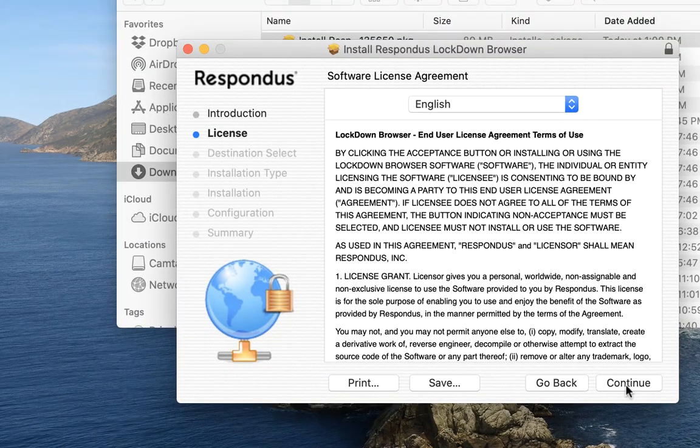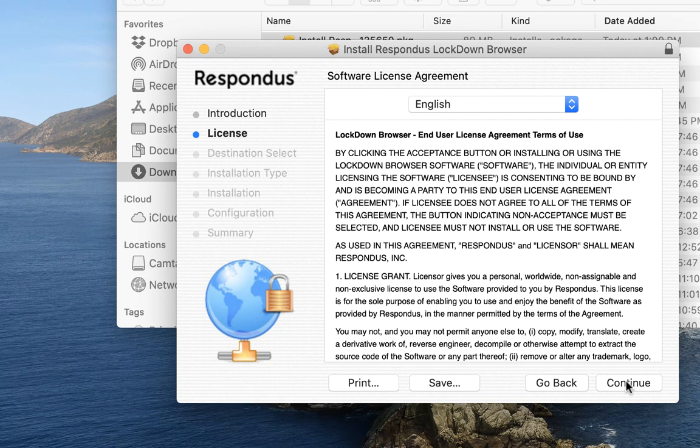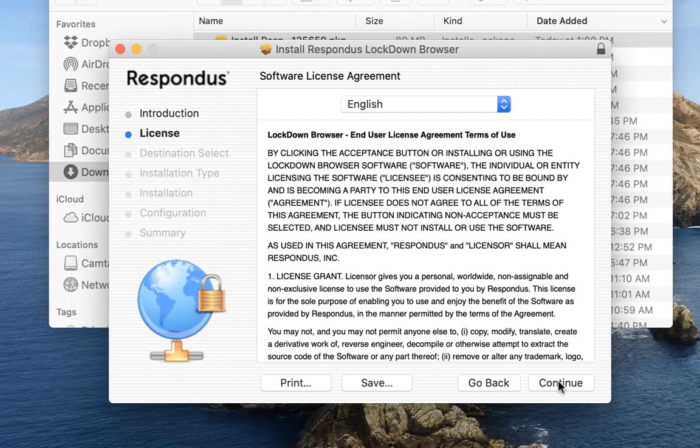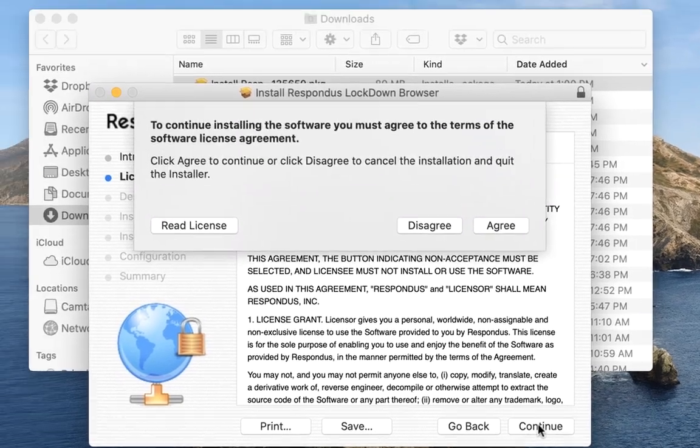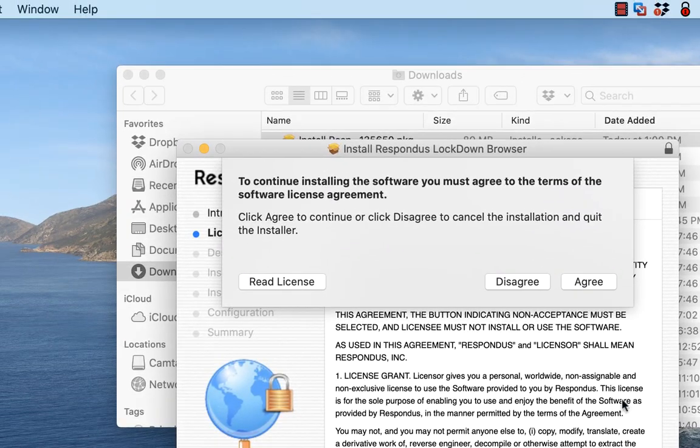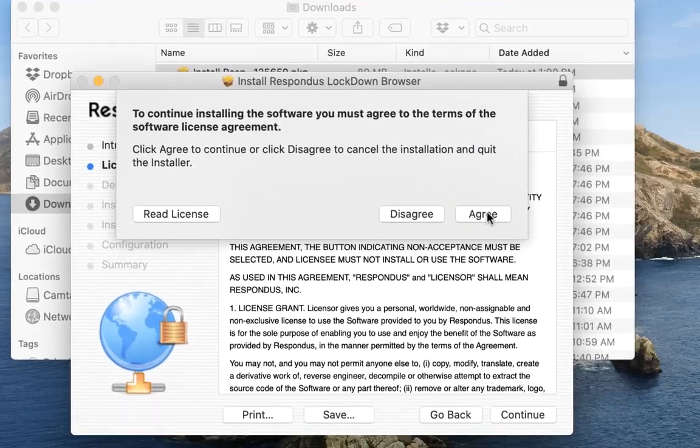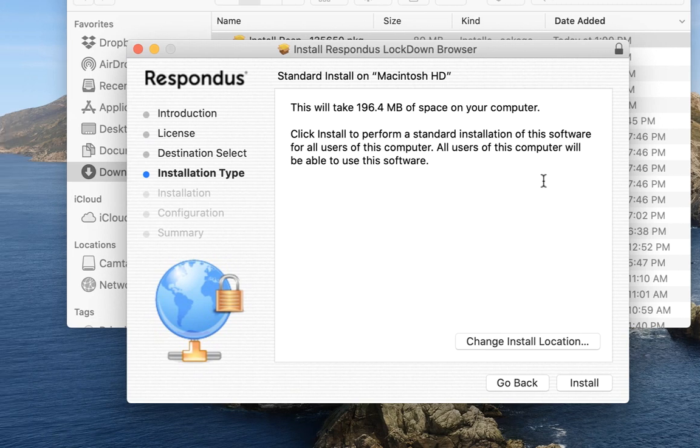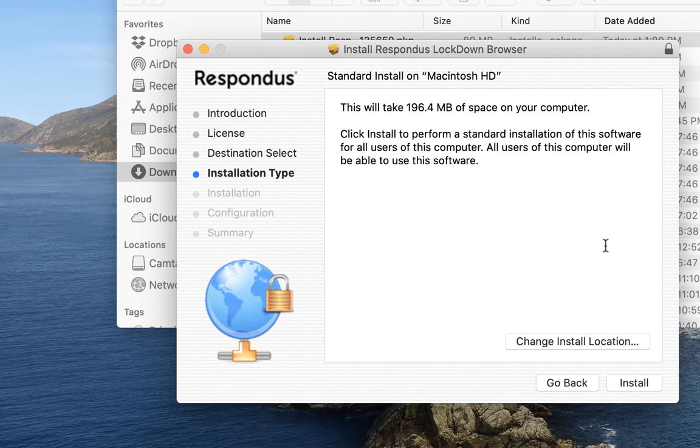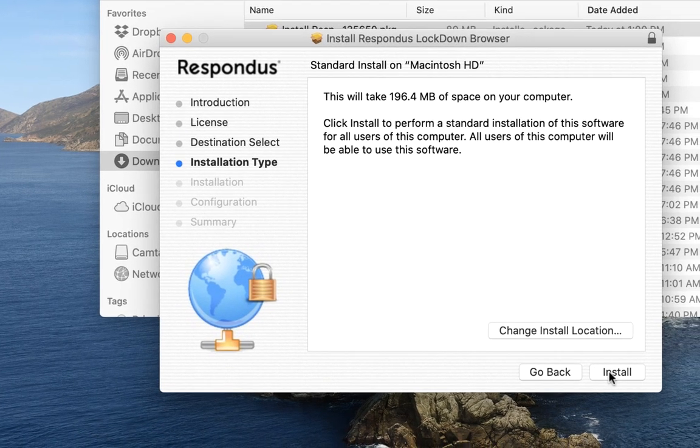I'm going to go through the license, hit continue. I'm going to agree to the license. I'm going to accept the install location as is.